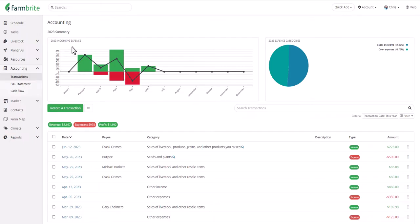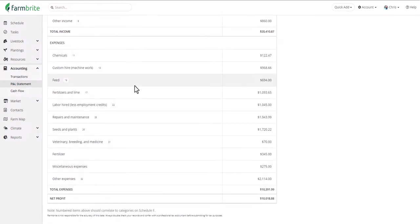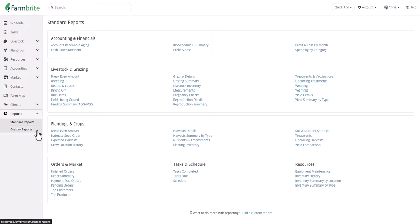All of those things come together in the Accounting section, with income and expense transactions combined in a profit and loss statement. This coincides with the United States Schedule F tax filings, or it can be customized to fit your tax needs. Farmbrite also offers many accounting and financial reports and dozens of other additional reports for your livestock, plants, orders, tasks, and resources. You also have the ability to create custom reports, letting you select the data you want to see and how you want to see it.